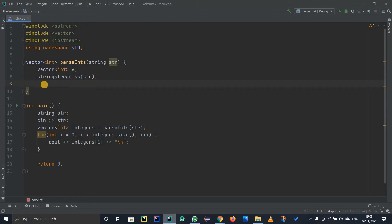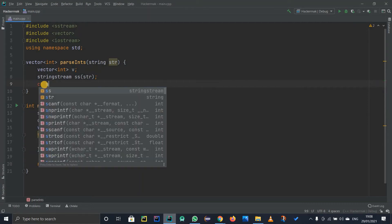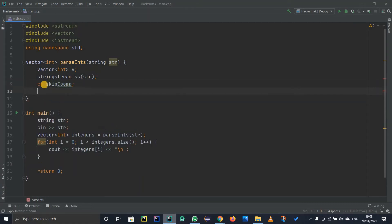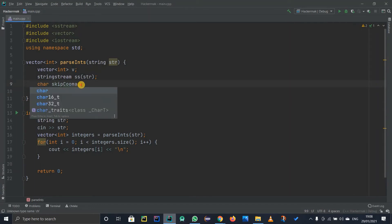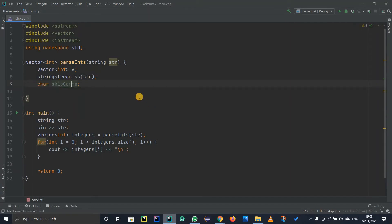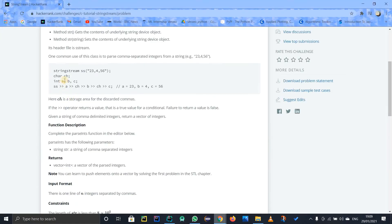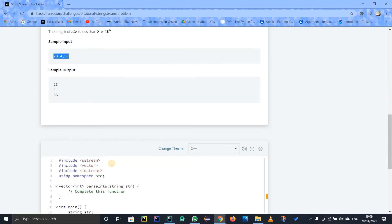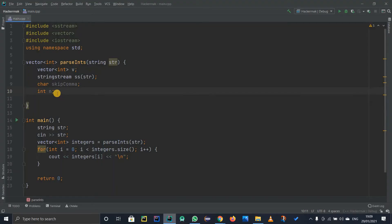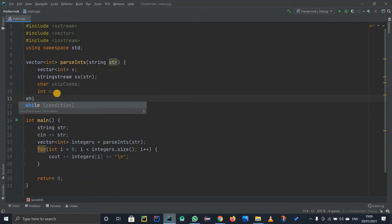To get rid of the commas, I define a character — instead of CH, let's call it skip_comma so we know what it does. It is of type char. Then I need to take in an integer. But it's not necessary that there are only three integers — there can be any number. So I'll use a while loop instead of initializing A, B, and C separately. I declare just one integer and use the while loop to handle all values.